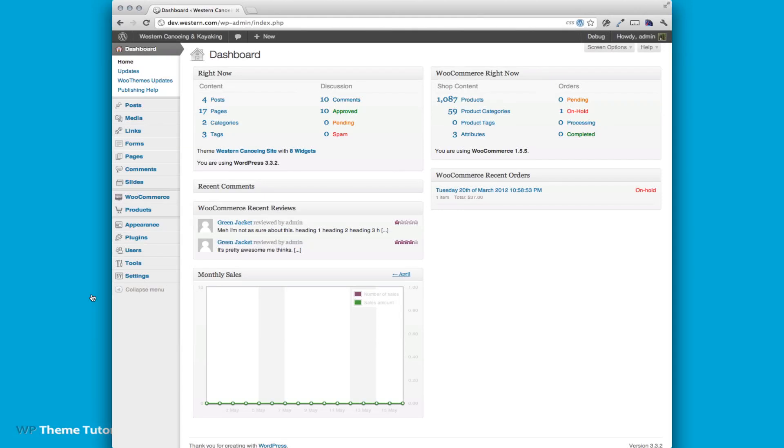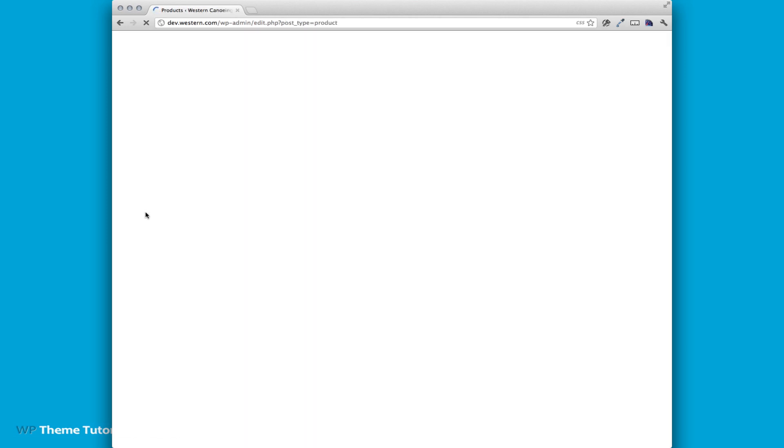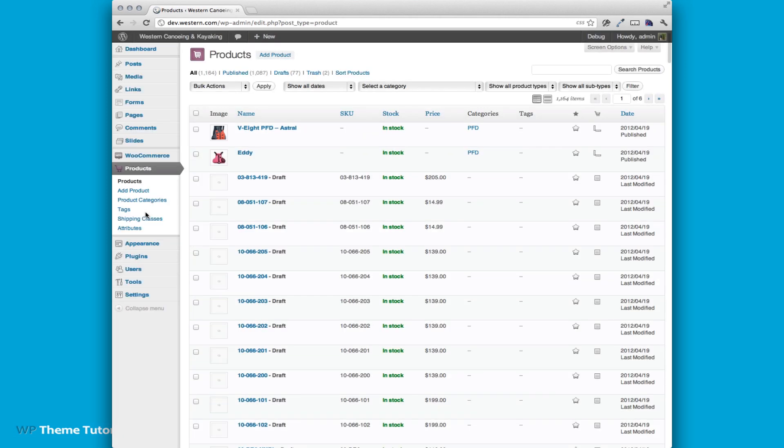Today we're going to show you how to add a product to WooCommerce with multiple sizes and colors. So I'm on the main dashboard of WordPress. I'm going to go to products and then I'm going to add a product.